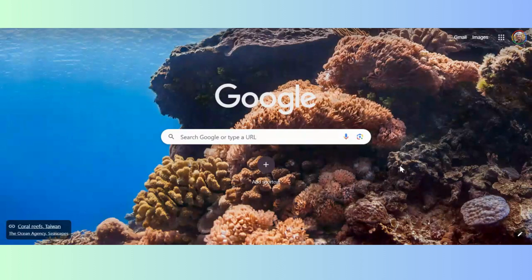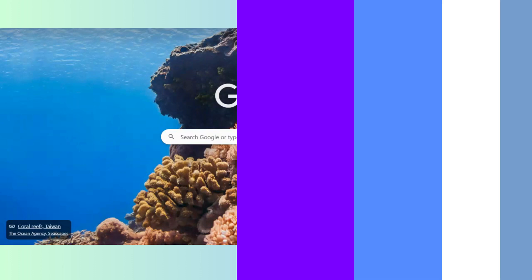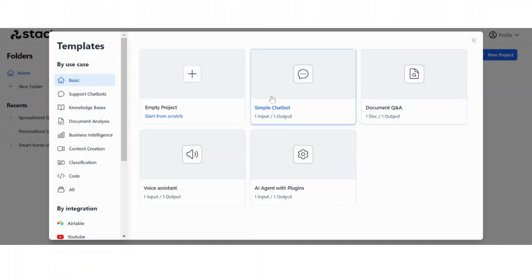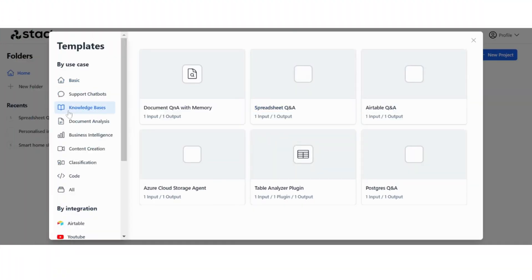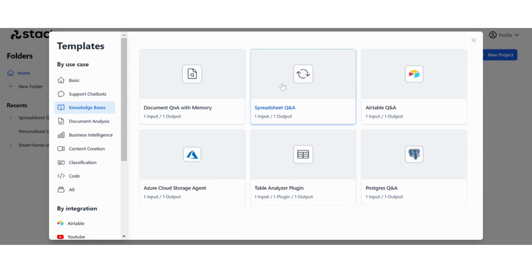Hello everybody, StackAI CSV file tutorial, let's get into it. Alright, so once you're in StackAI, you want to go to templates and we're going to go ahead and click on Spreadsheet Q&A.